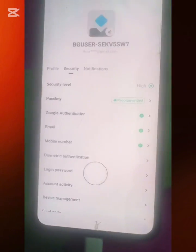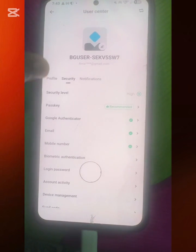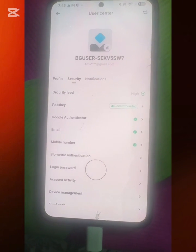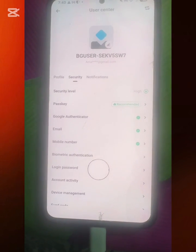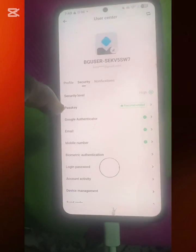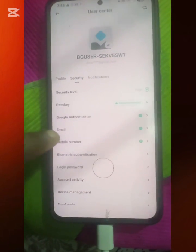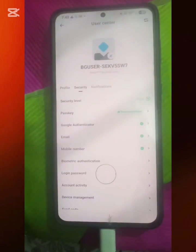Now we're looking for Google Authenticator, so I'll click on Security. You can see my security level is high. You can see Passkey, Google Authenticator, Email, and Mobile Number — I've verified all of those. If you haven't verified your mobile number or email, you need to tap on each one and verify them.